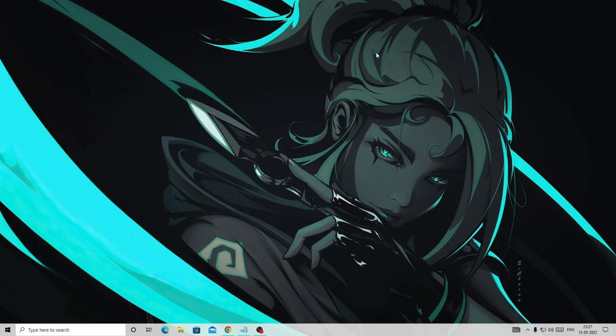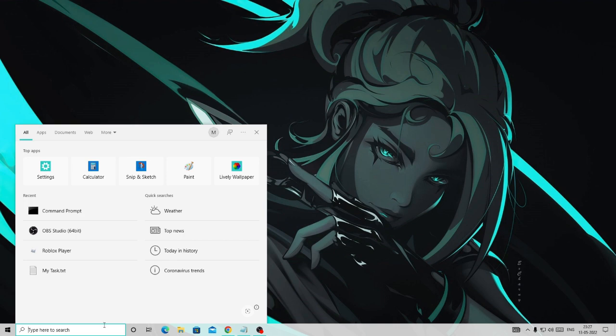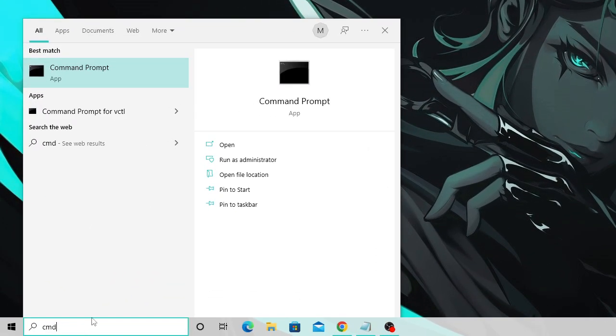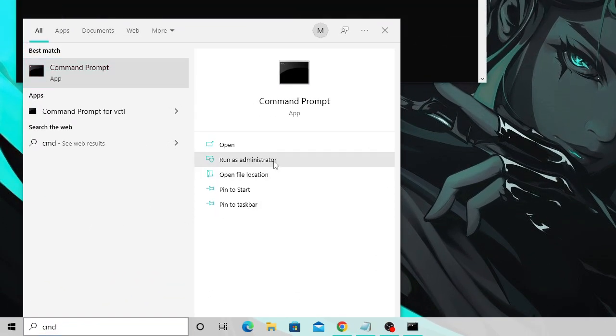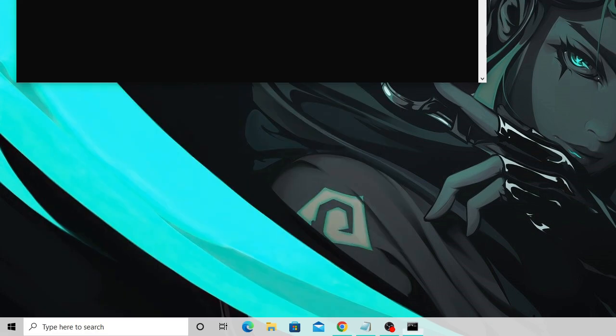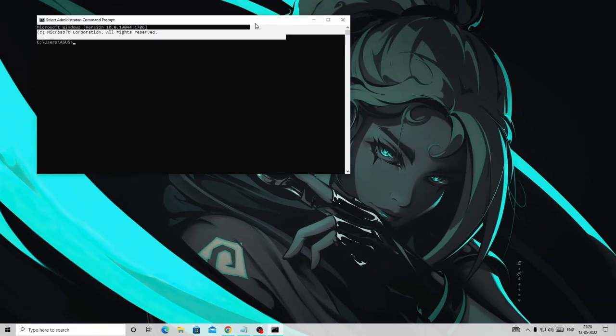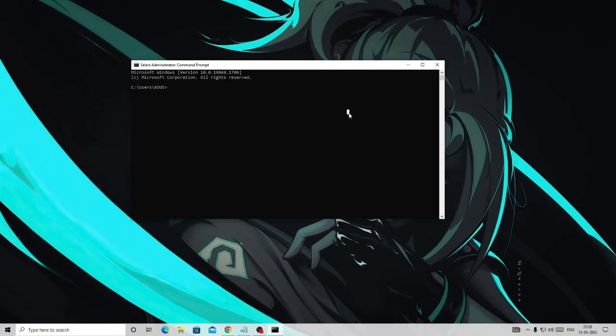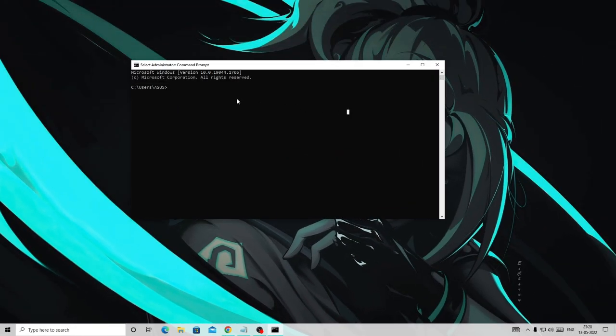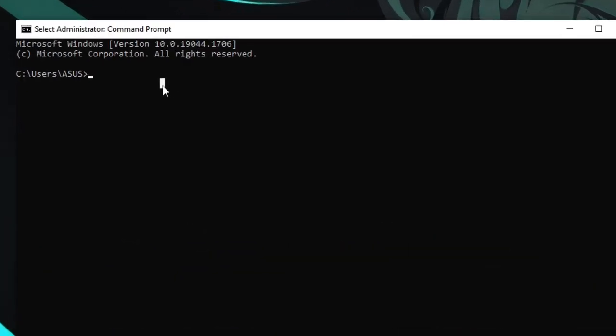If nothing worked for you, then in the first step look for Windows search. This will be applicable for all operating systems. Type CMD and then choose run as administrator. When asked for permission, click on yes.